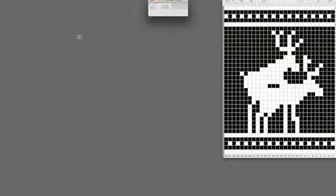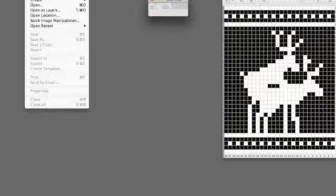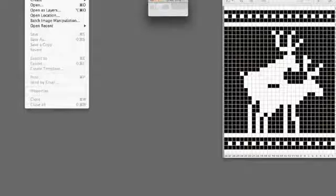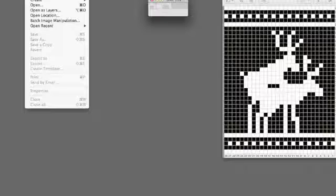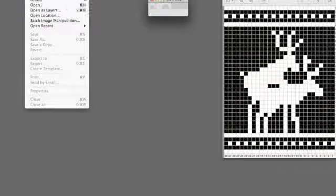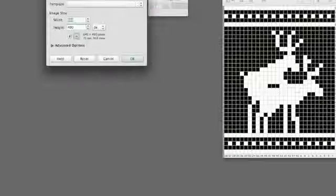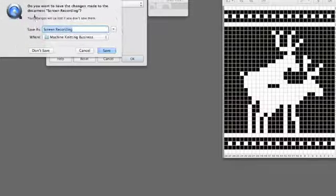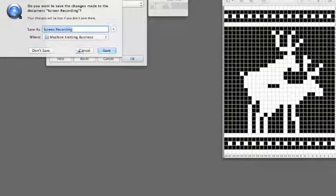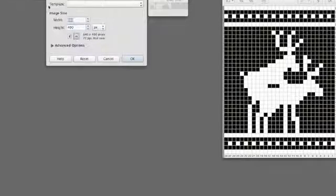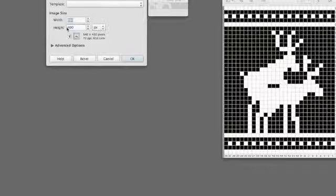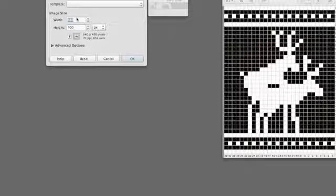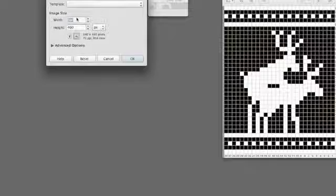I'm going to make it 30 by 30. So I'll go to File, and New, and I'll make the image 30 pixels on a side.